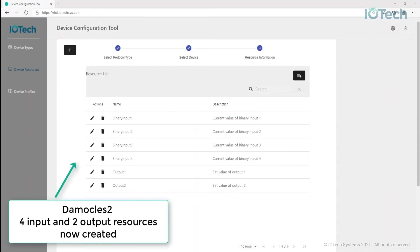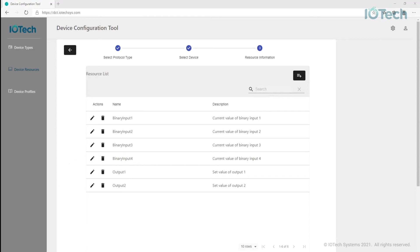Device profiles are the final completed configuration that pull together the details on how to model a device. Profiles list which device resources a particular device has and how we want to be able to access that data. Note it is possible to have multiple device profiles for a particular device.